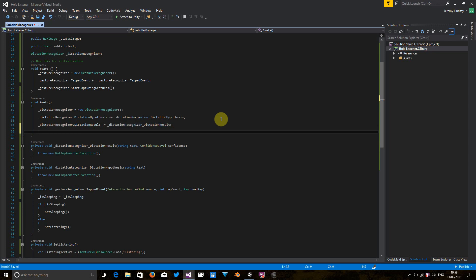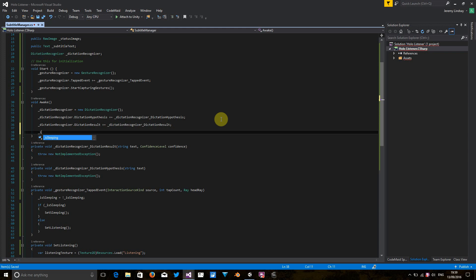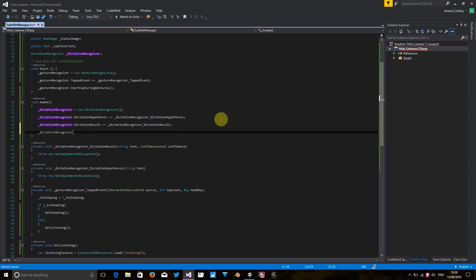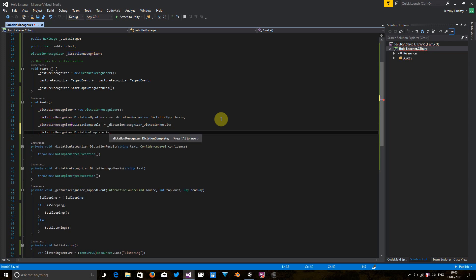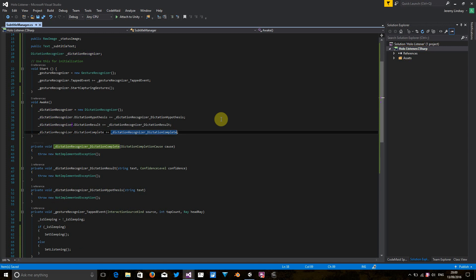And finally, we're going to use the dictation complete event to determine when the dictation recognizer has detected it's not being used anymore. So the application should go back to sleep. Okay.